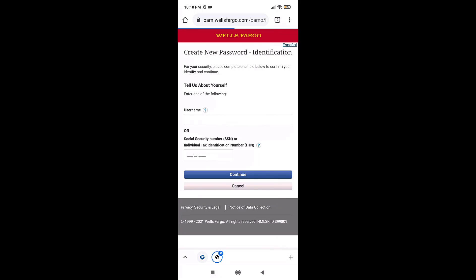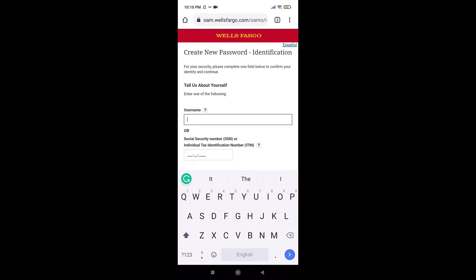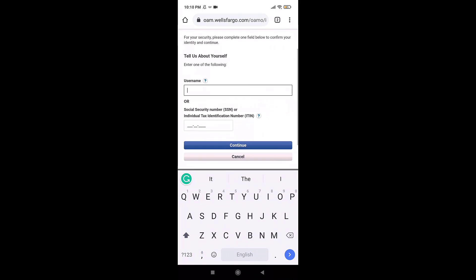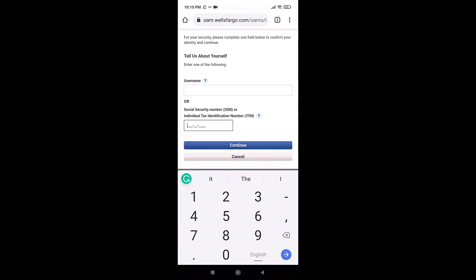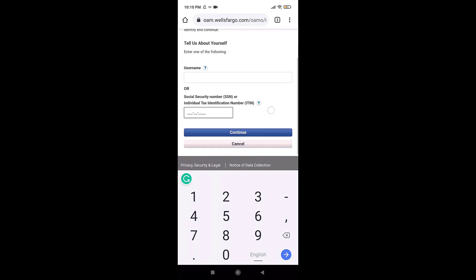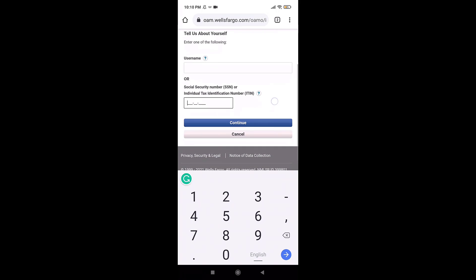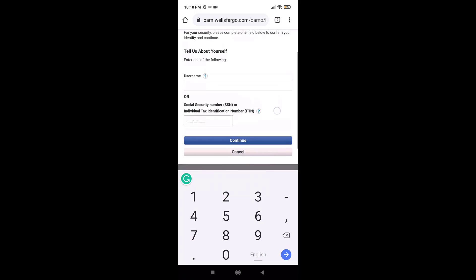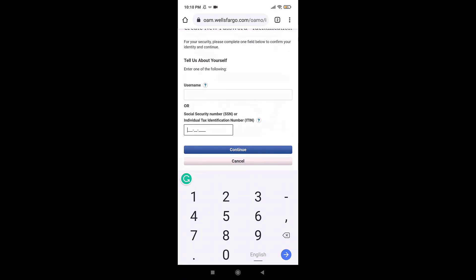Now to confirm your identity, enter your username or your social security number or individual tax identification number. When you are done, tap on the blue tab that says Continue.